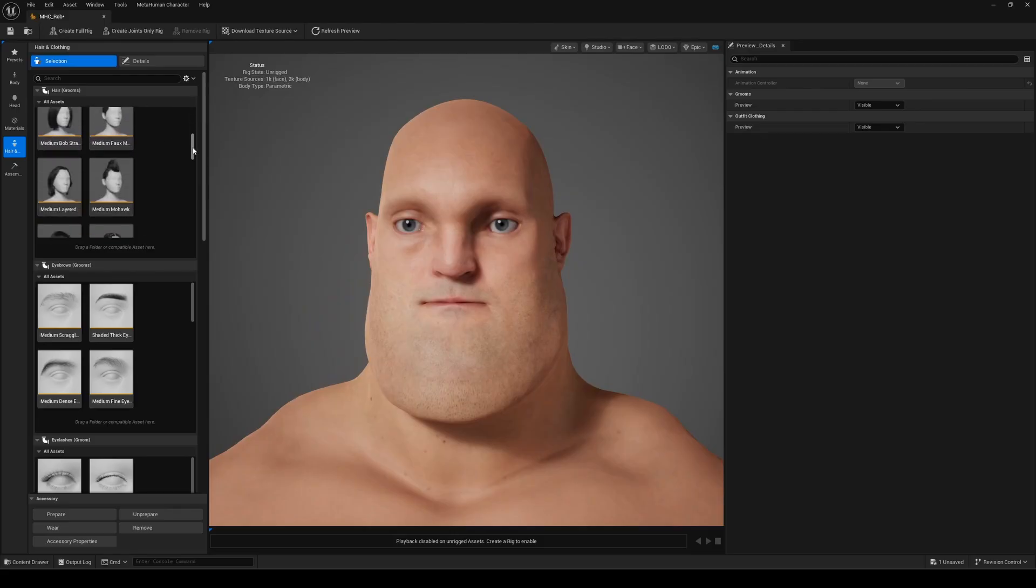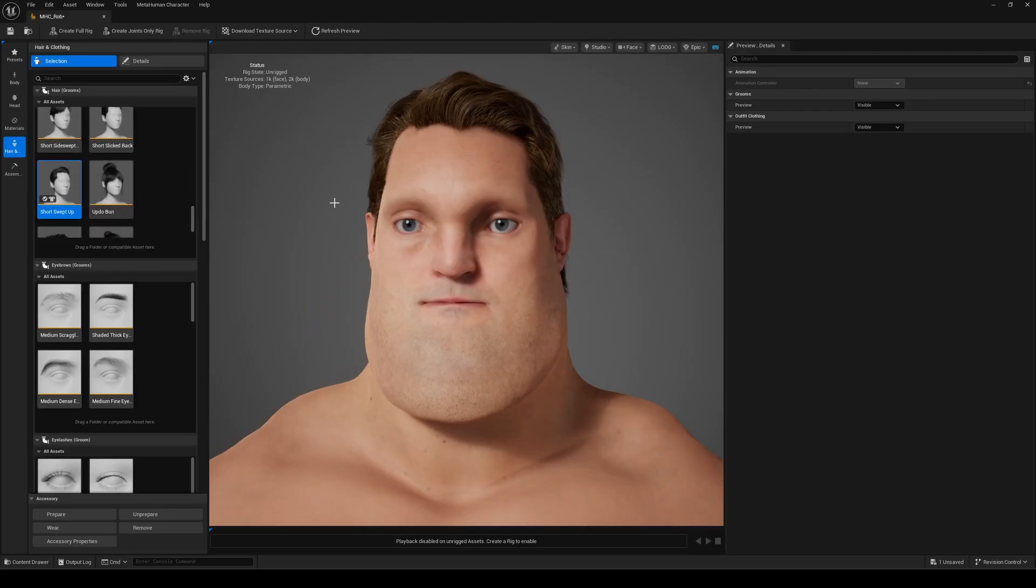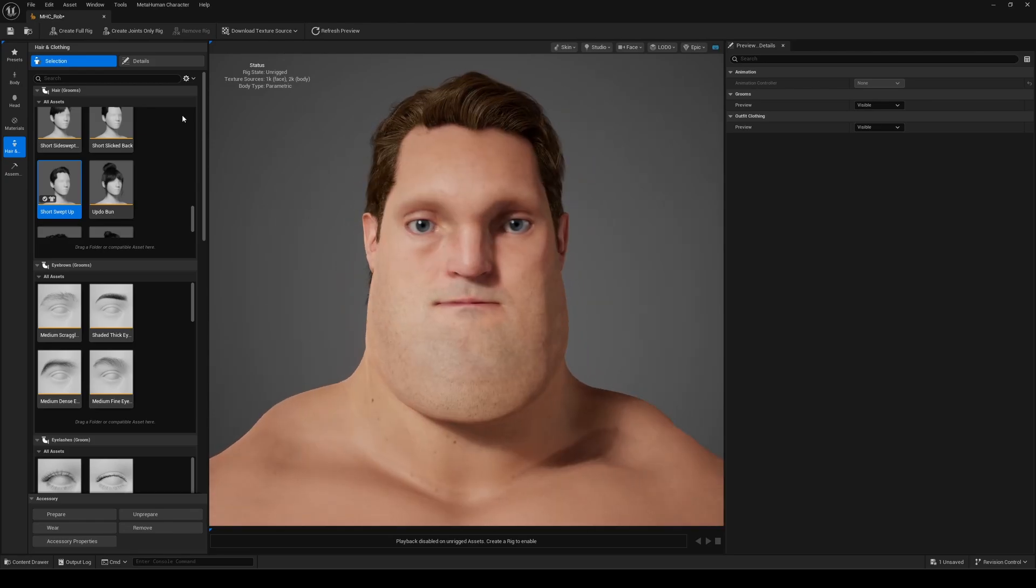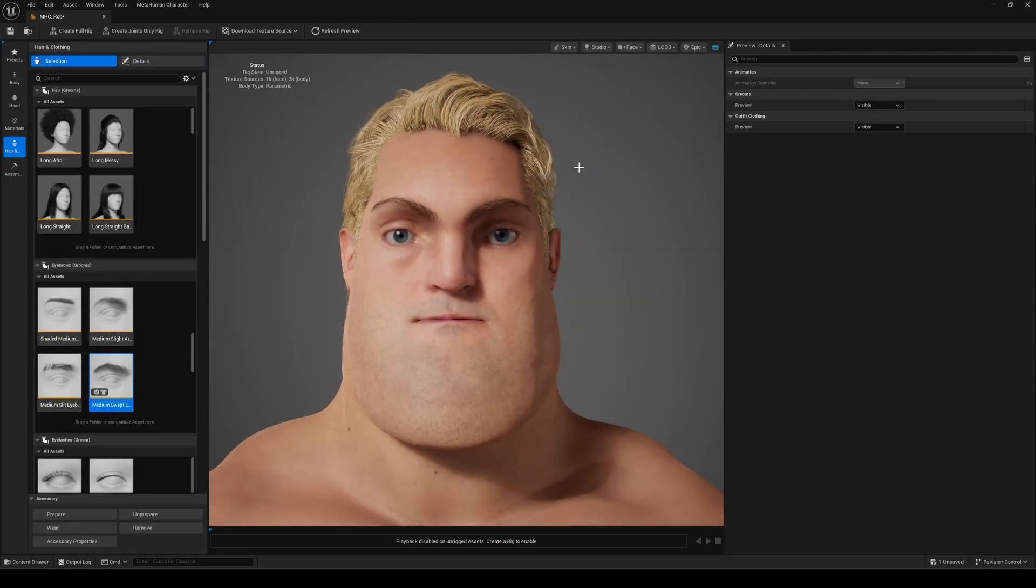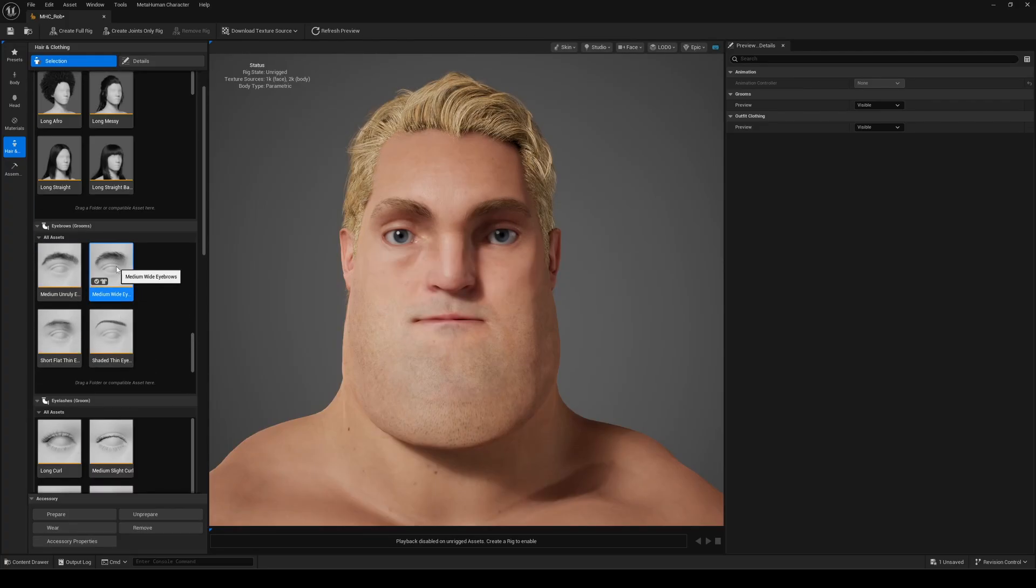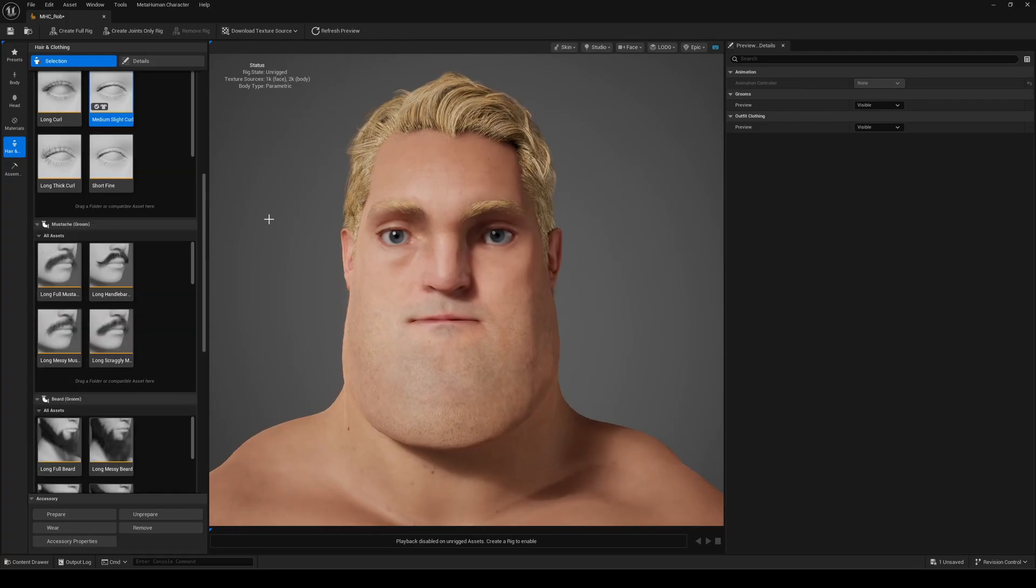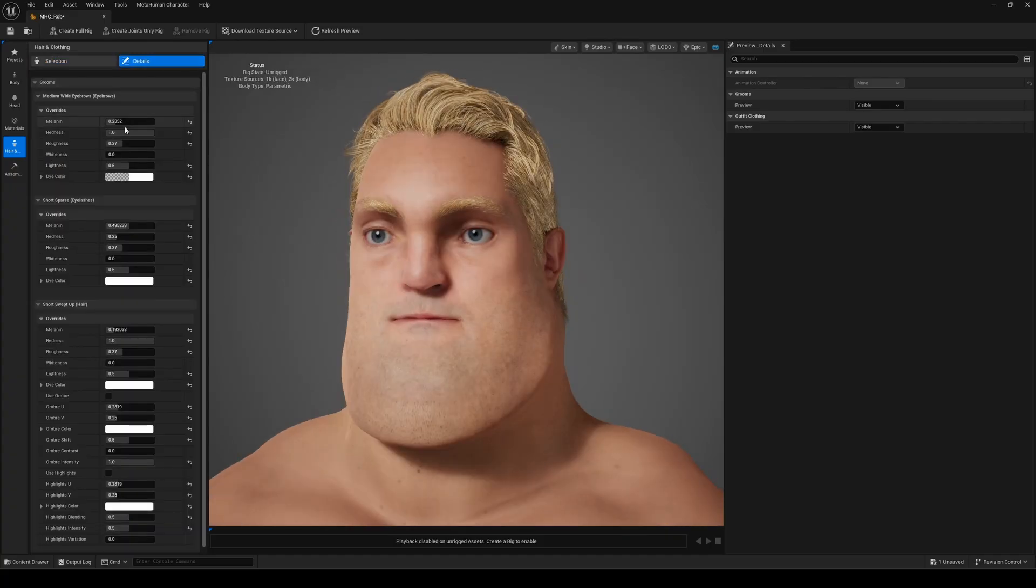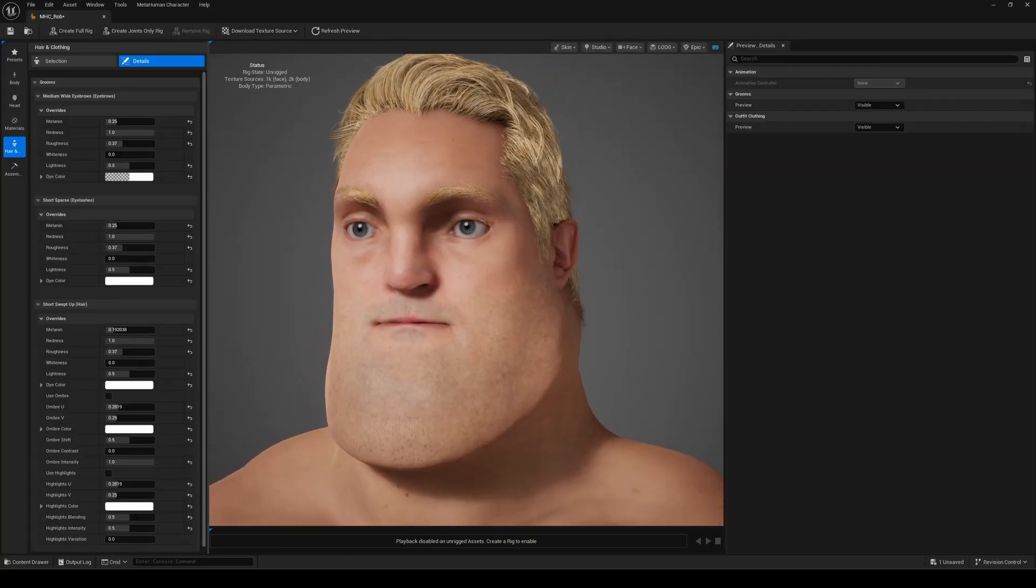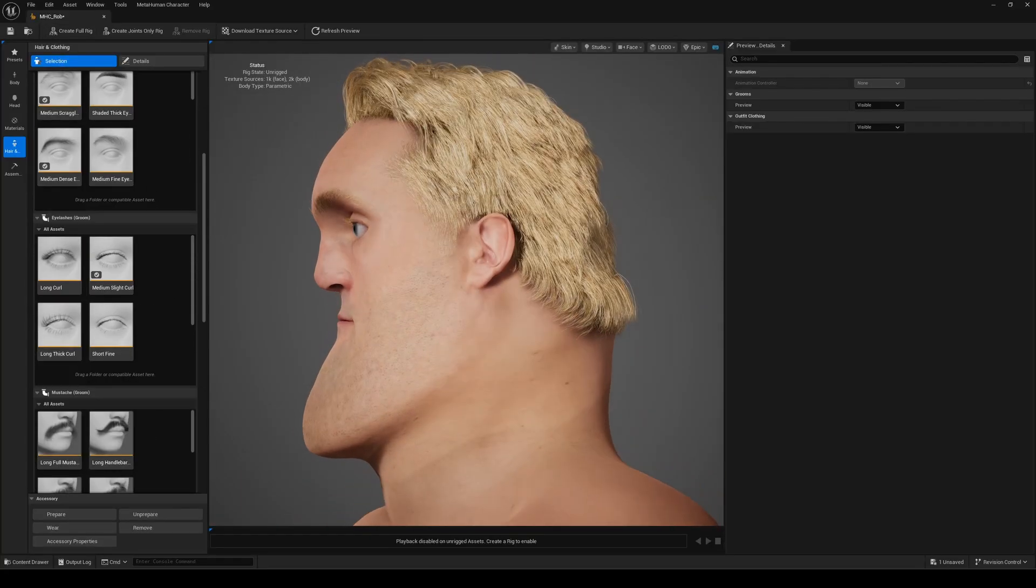Finally, you can add hair, eyebrows, and eyelashes by double-clicking the asset. For Mr. Incredible, I went with a short swept up hairstyle. It fits his style perfectly. You can also create custom hair in Maya or Blender, and the new Houdini plugin for groom creation adds even more advanced possibilities. It's a bit more complex, but the MetaHuman team provides extensive documentation, covering everything from start to finish. I've included the link in the description, as always.